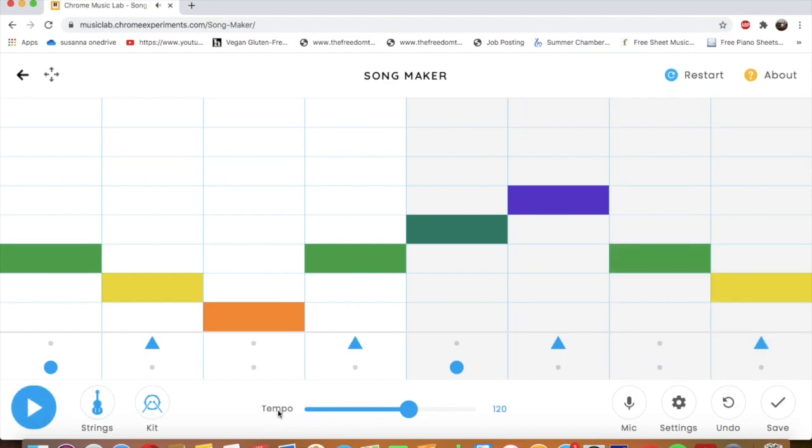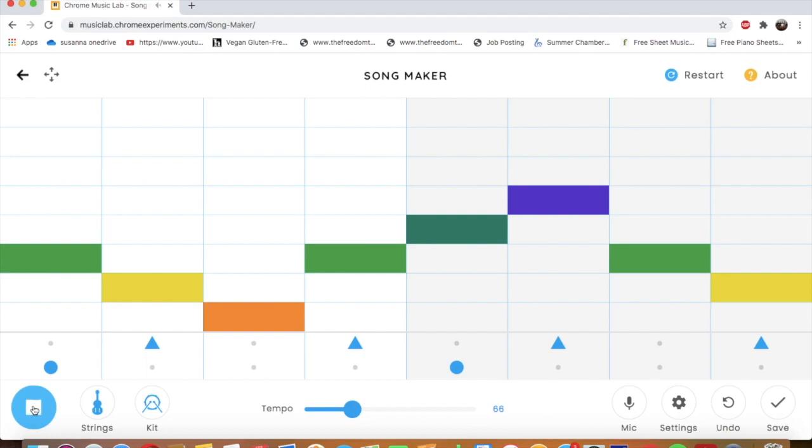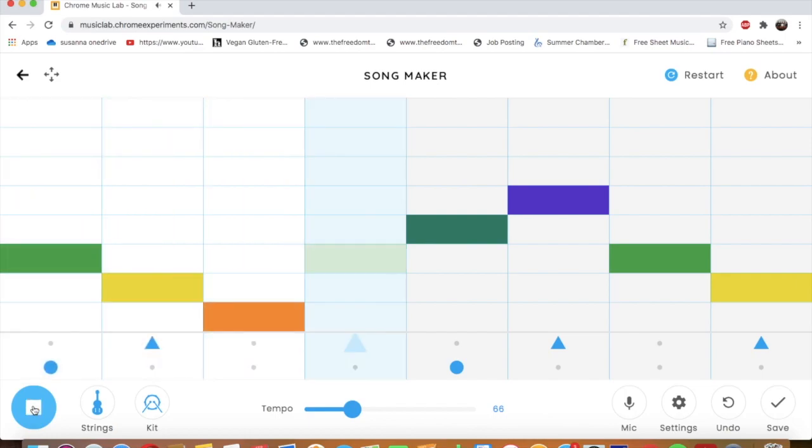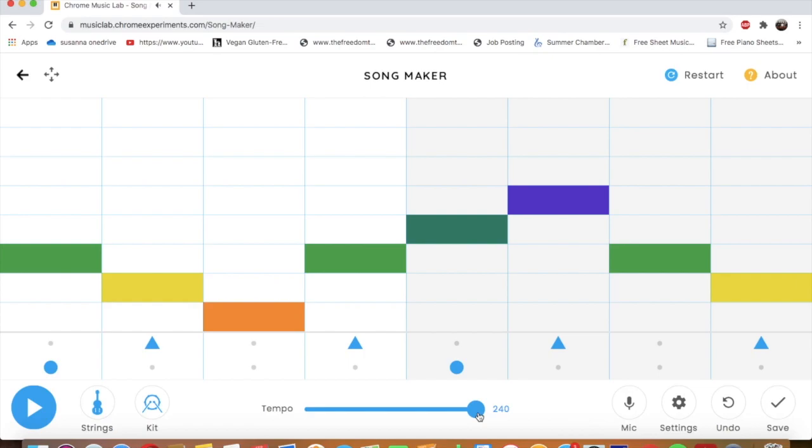Okay. And look. Tempo. I can change the tempo. Right now it's at 120. Tempo means how fast. So if I go here, it gets faster. Or maybe I want it slower. So I put it down here.